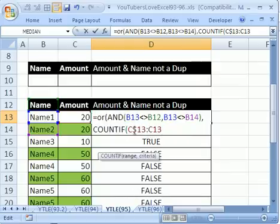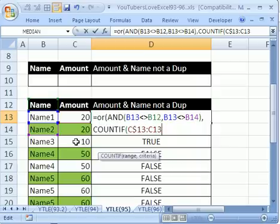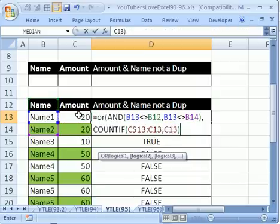That range will expand, so as we move our formula down, it will expand, comma, click on C13, close parentheses, equals 1.